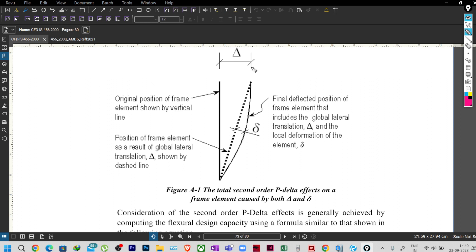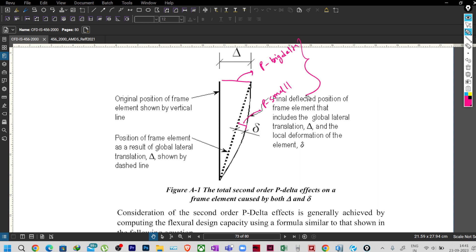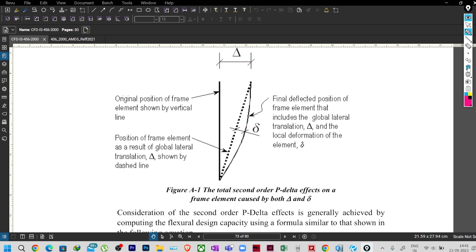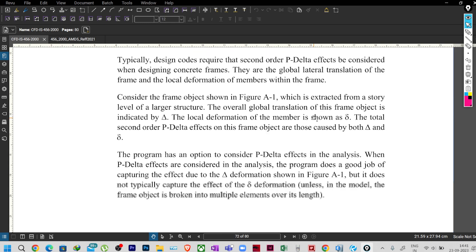The effect of P and big delta is called P big delta, and the effect of P and small delta is called P small delta. P-delta analysis consists of both these effects. Whenever you want to get the additional moment due to P-delta effect, it should be the moment from the first effect plus the moment from the second effect — that gives you the actual P-delta effect.